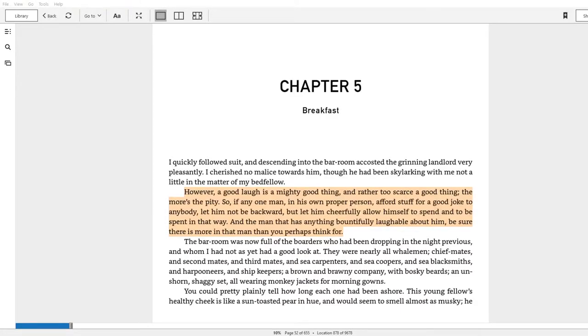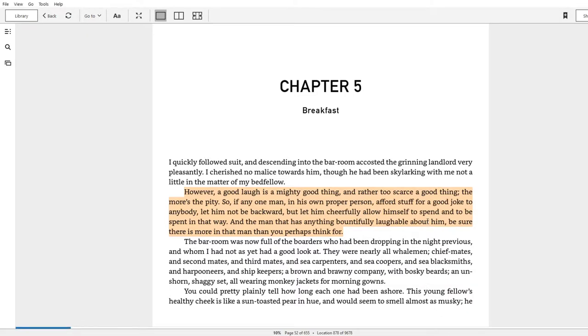Chapter 5 is one of those chapters that I think the uncharitable reader of Moby Dick would be willing to throw away, or at least offer up as an example of, 'Oh man, Moby Dick's got some good parts, but why does it have to be so long? There's so many chapters you can just get rid of.'